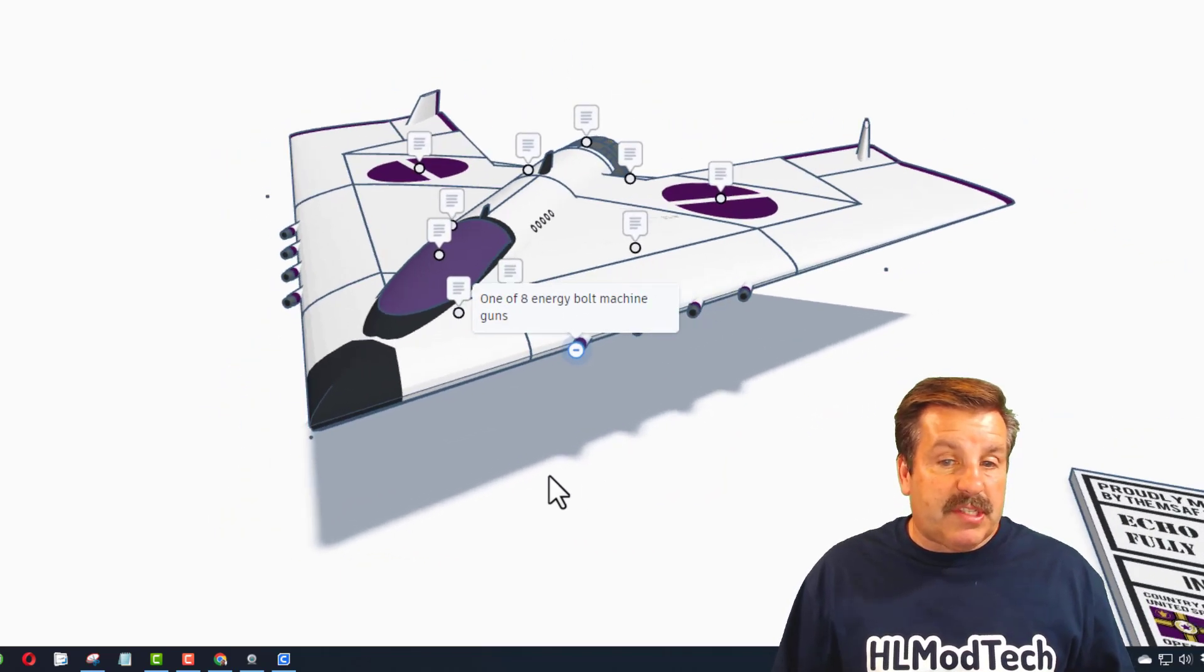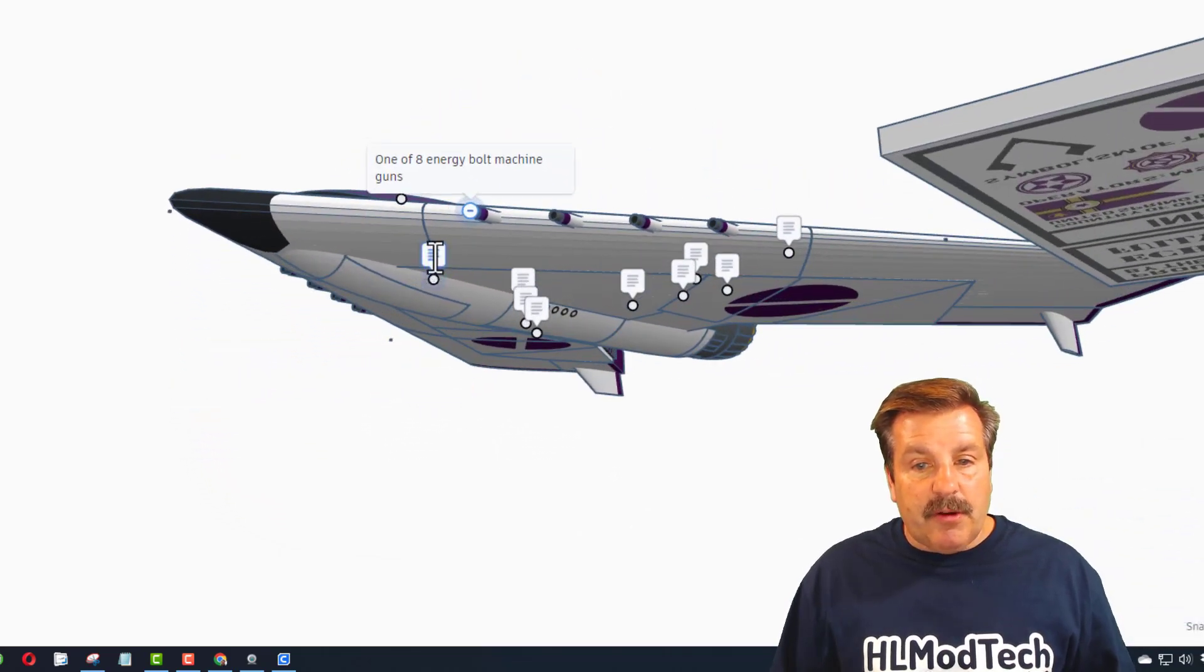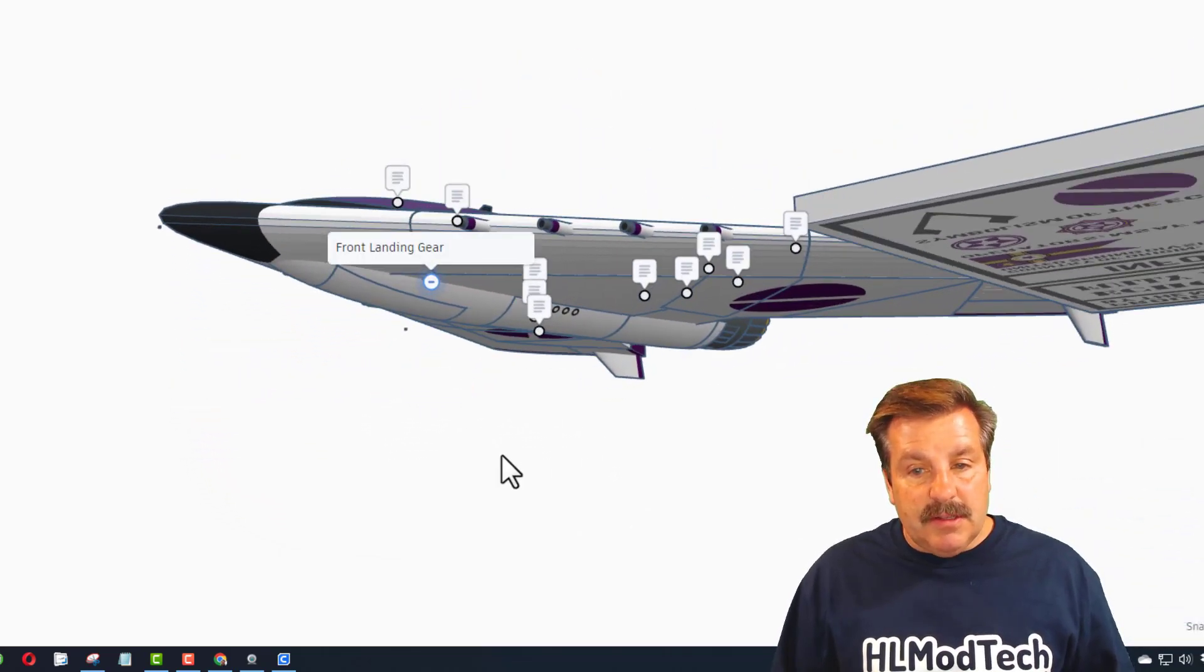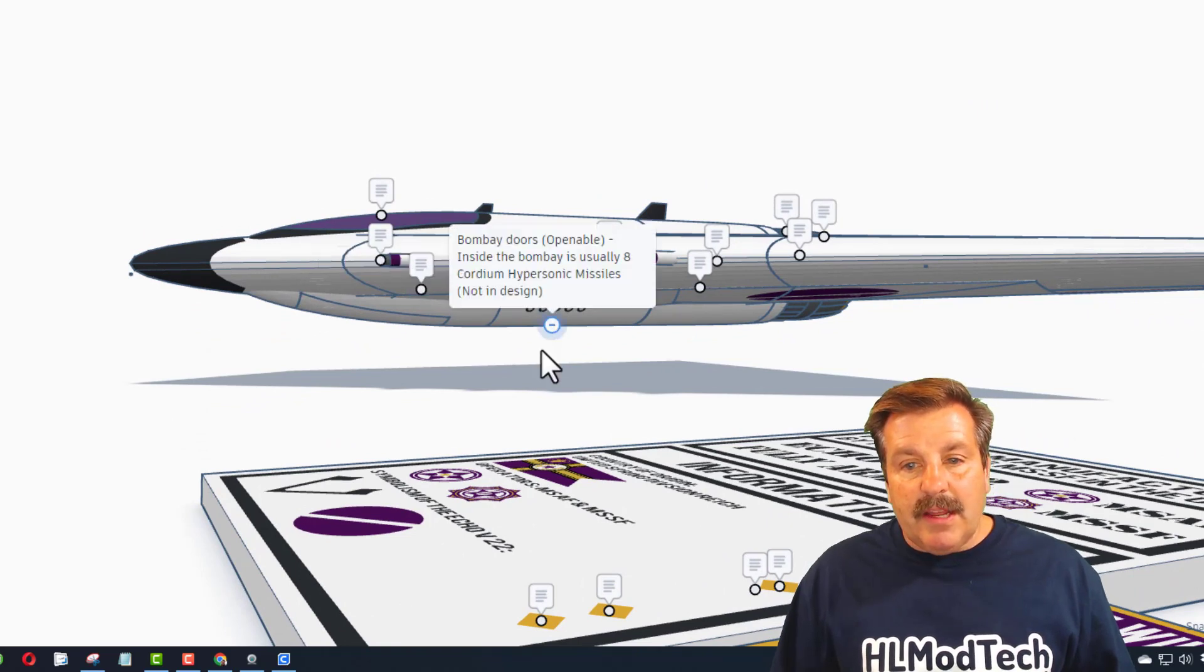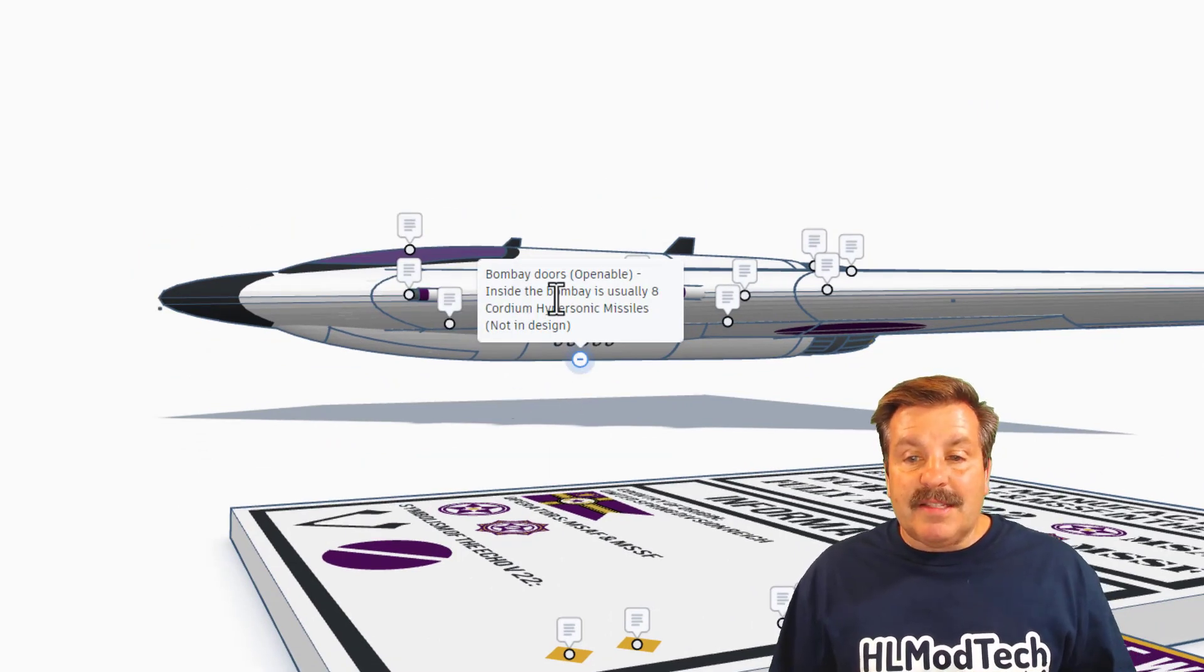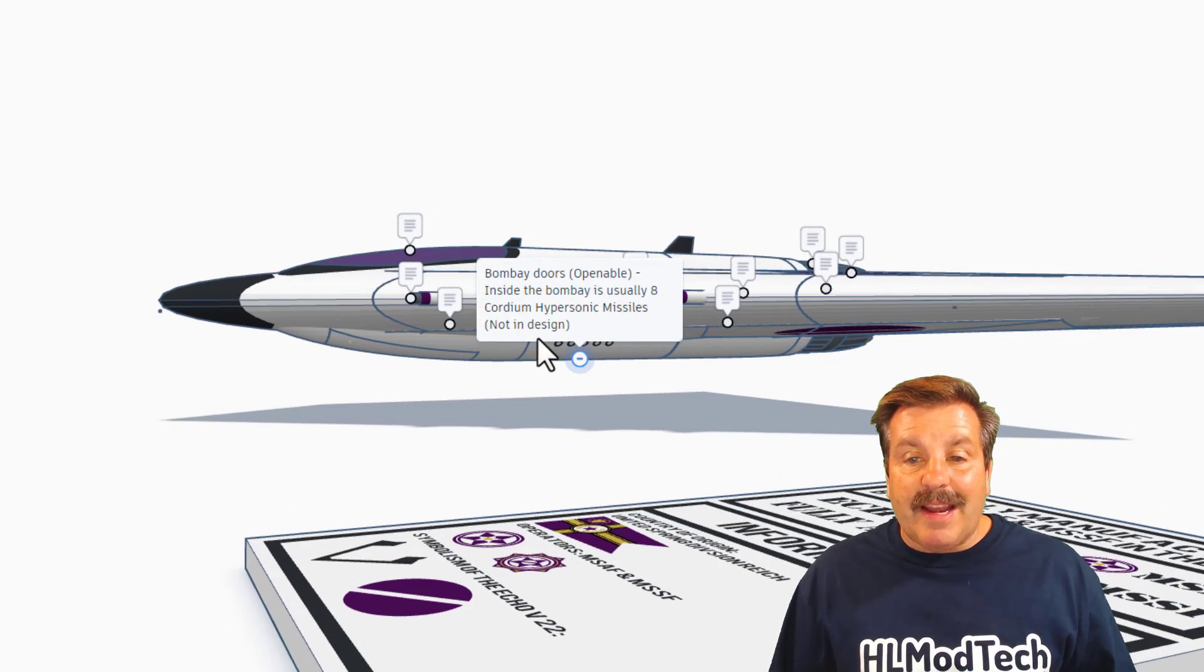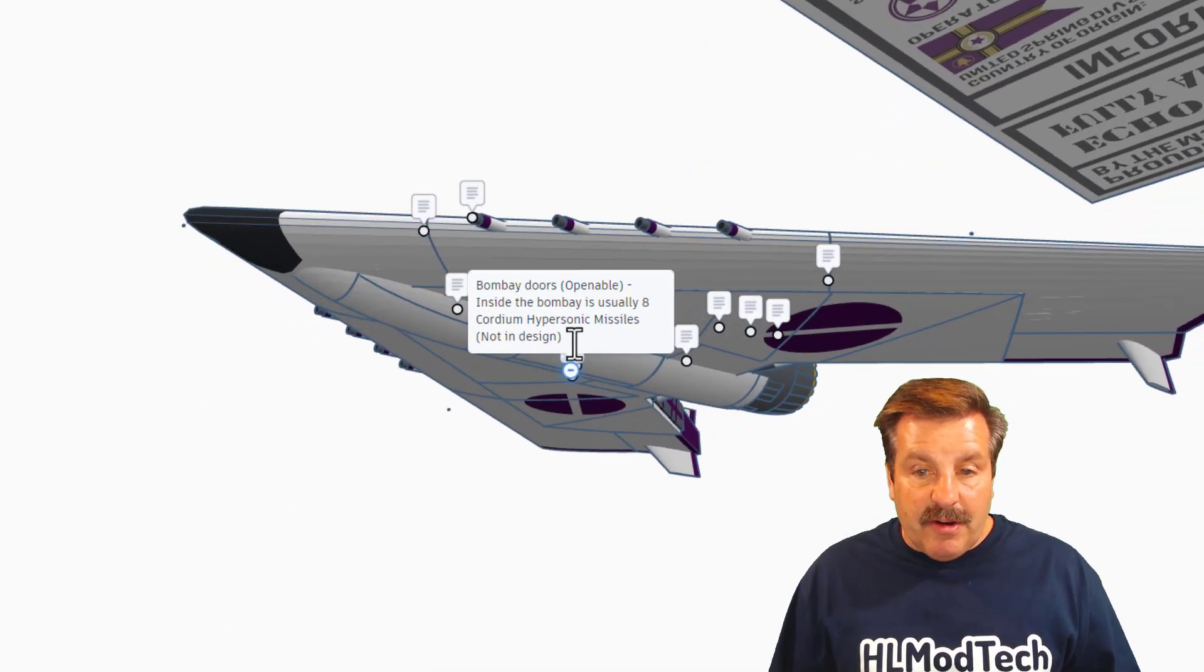If we look underneath, right here is where the front landing gear is, and then right here we have bomb bay doors. They are openable and inside the bomb bay you'll usually find eight accordion hypersonic missiles. They are not in this design.